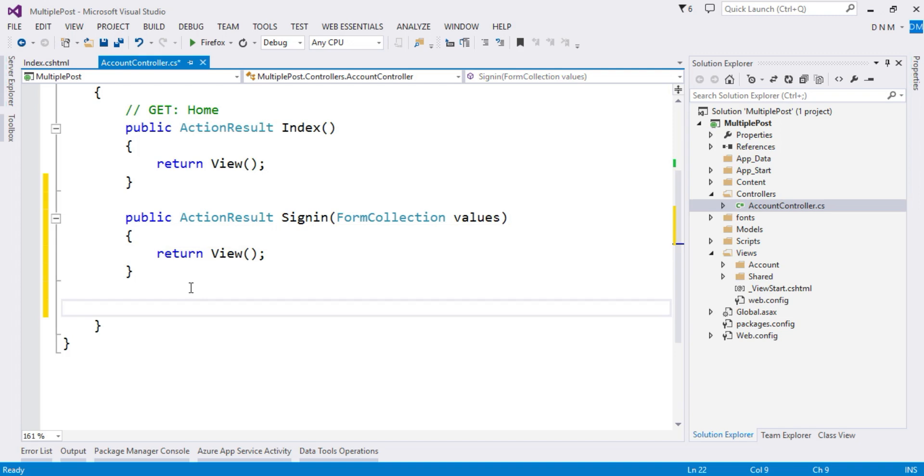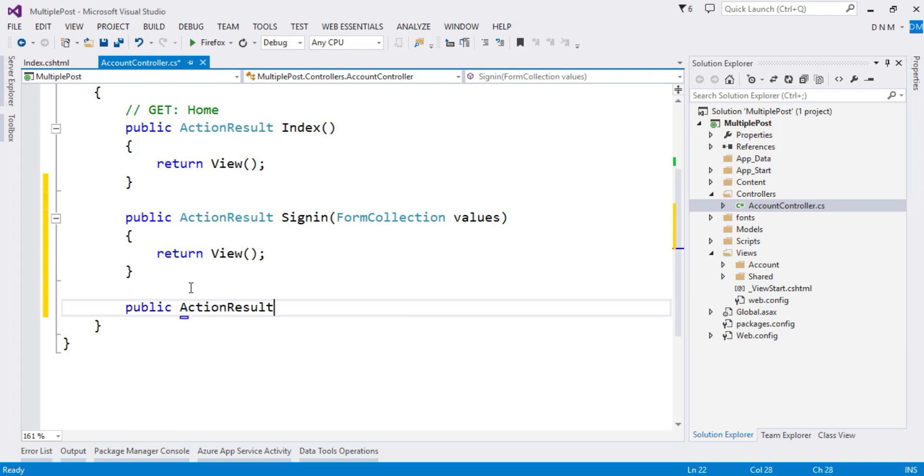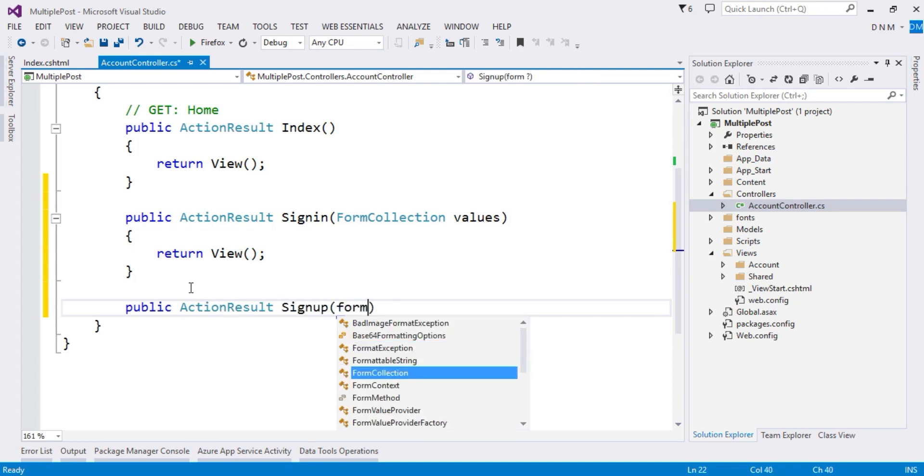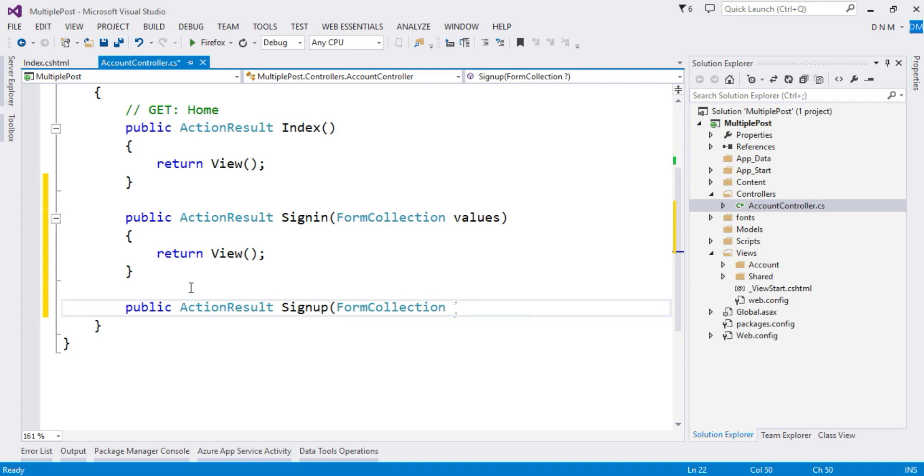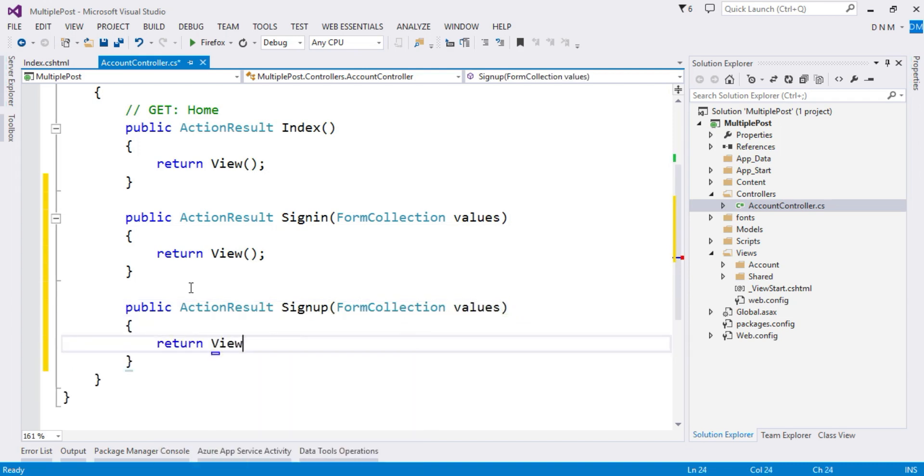Similarly, I will create one more action method that will process the data of my signup form. So public ActionResult SignUp, here also I am going to use FormCollection values, and here I'll say return View.